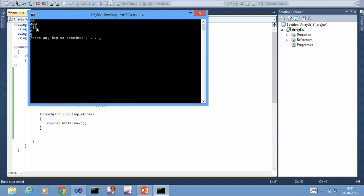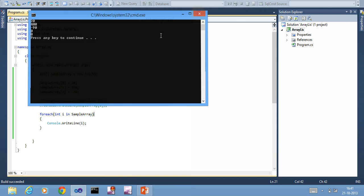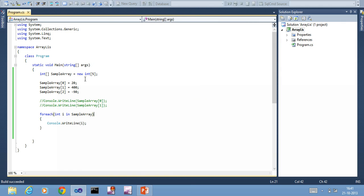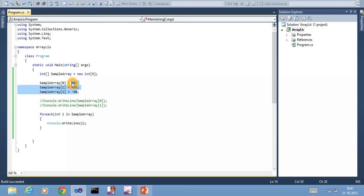I get 20, 40, minus 90, 0 and 0. What is this 0 and 0? Since we have allocated five blocks, out of five blocks I am using only three. The rest of the two blocks are free, so 4 into 2 - that is 8 bytes is free in this array.